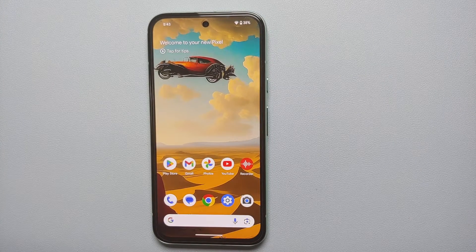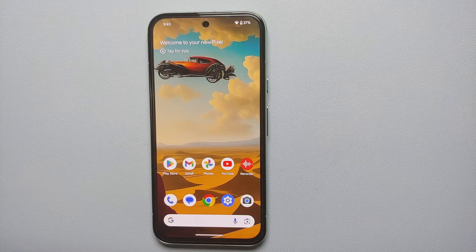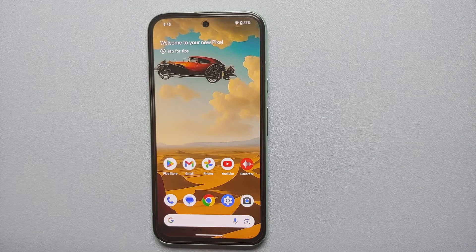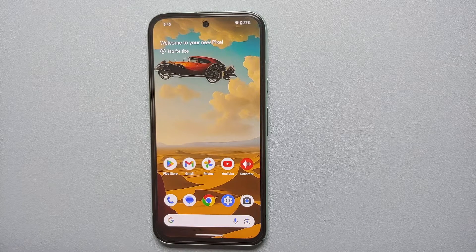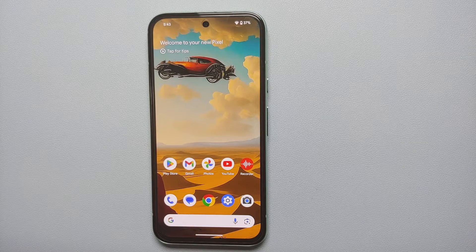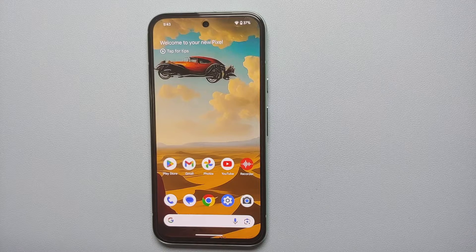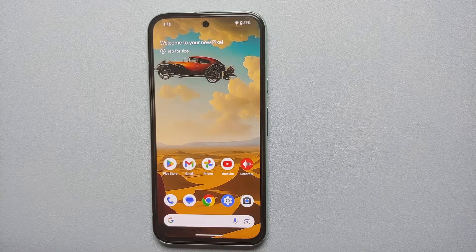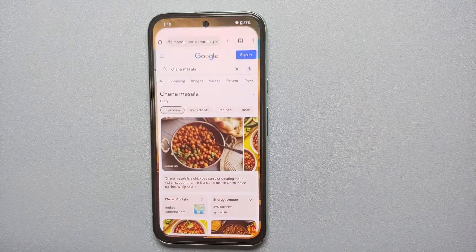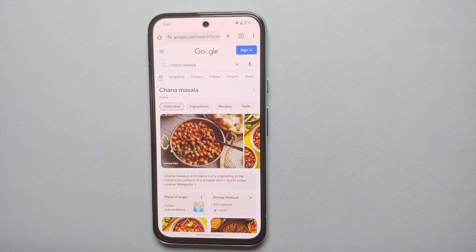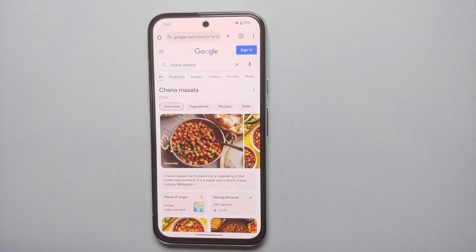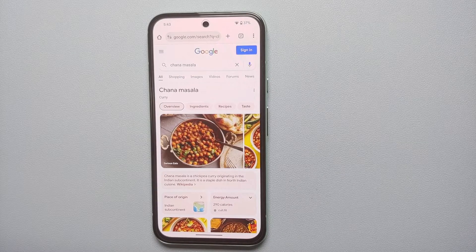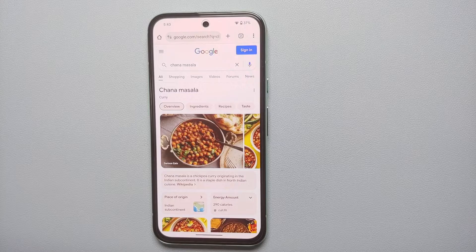What is Circle to Search? Simply put, Circle to Search lets you search on Google without having to leave the application you're currently in. You can search for images and you can search for text. Here we are in the Chrome application as an example.